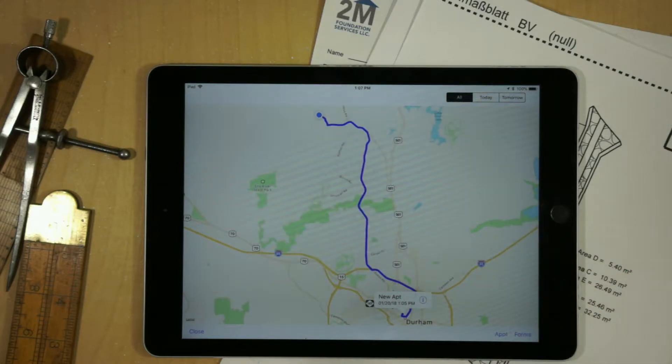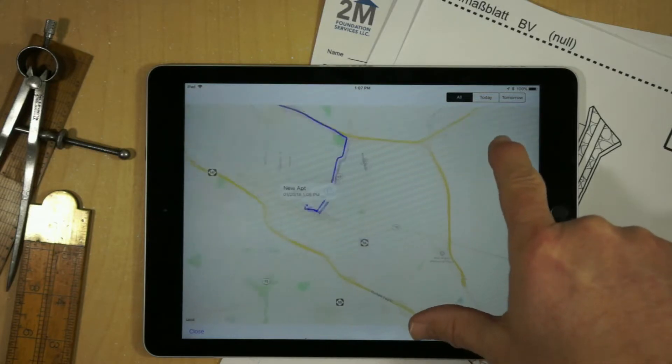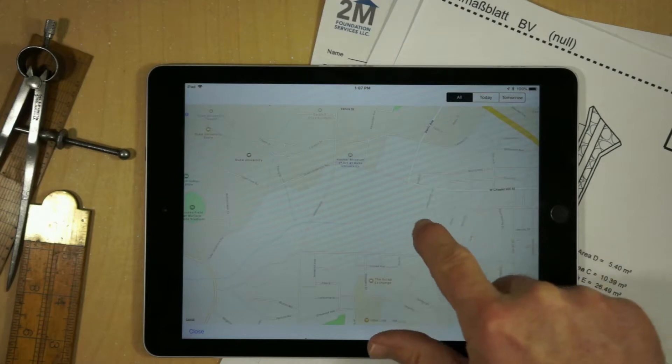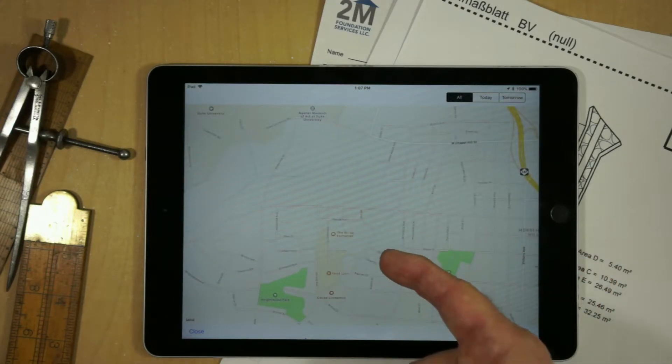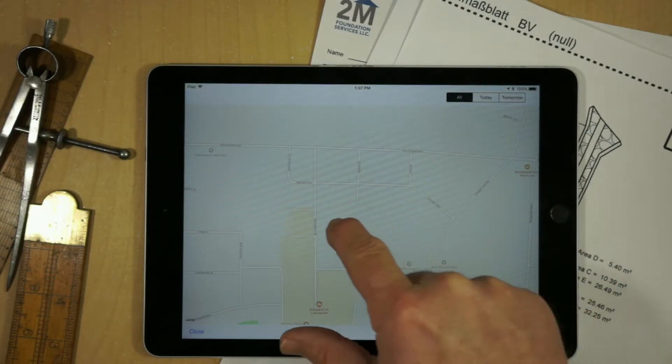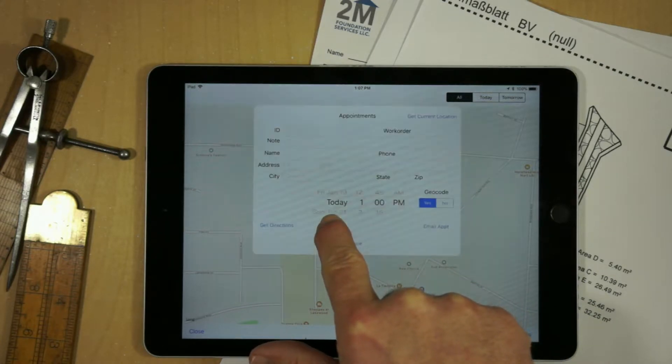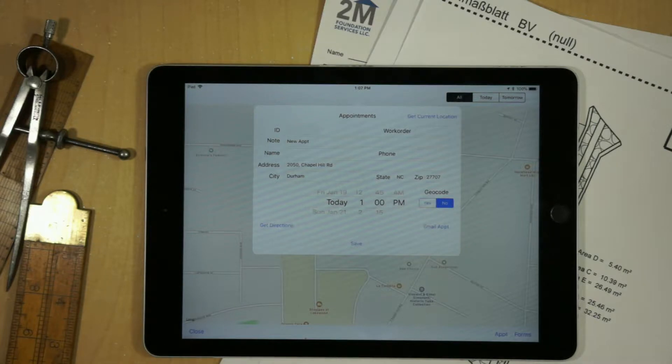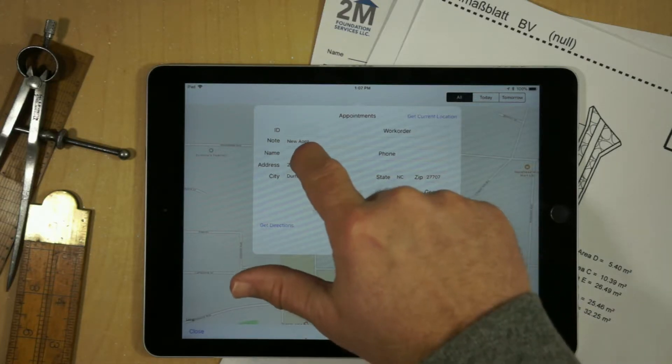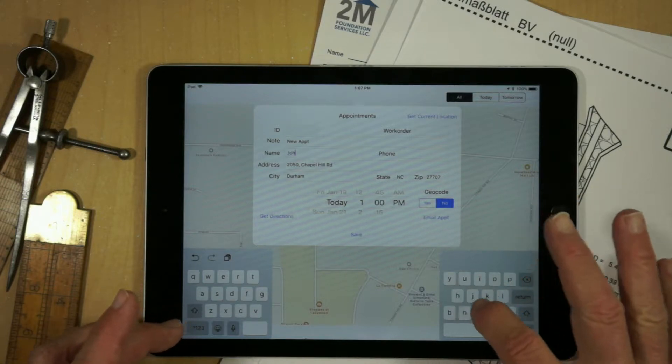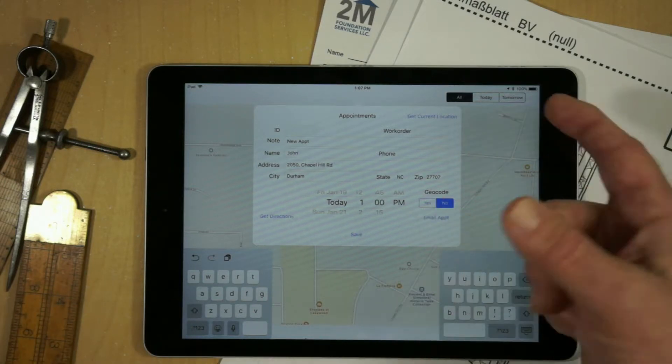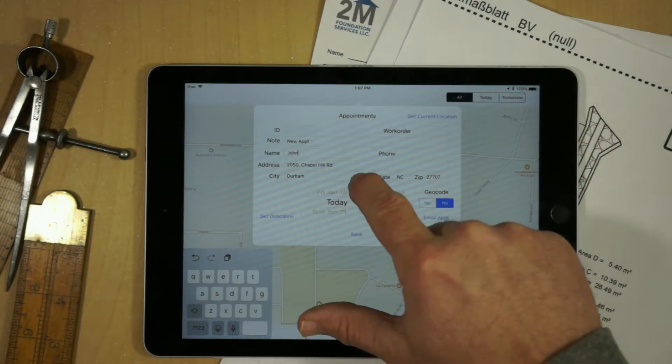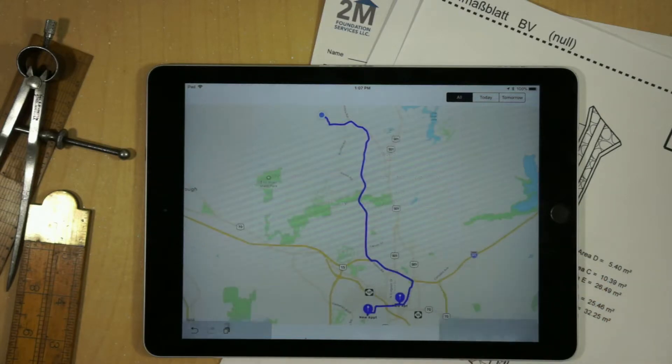But another way we can actually enter those is, say for example, we have a particular location on the map that we want to go to. Say we want to go over to this, here we go, Scrap Exchange. We press on the map, after two seconds it'll actually pop up, it'll geocode the location on the map, and now all we have to do is put in the name, who we're going to meet there, say John again, the time of the appointment, and we'll just go ahead and move that up to two o'clock, and hit save.